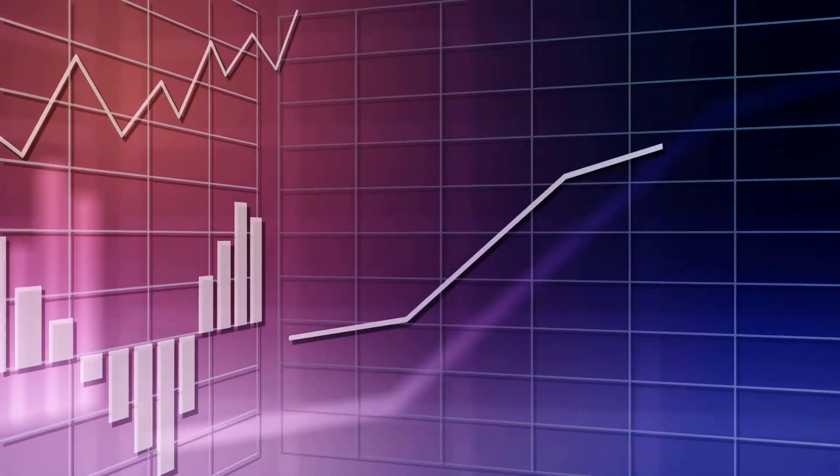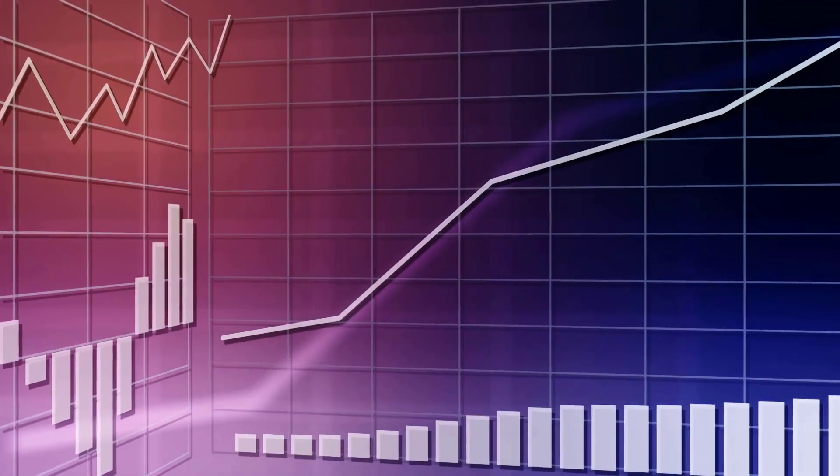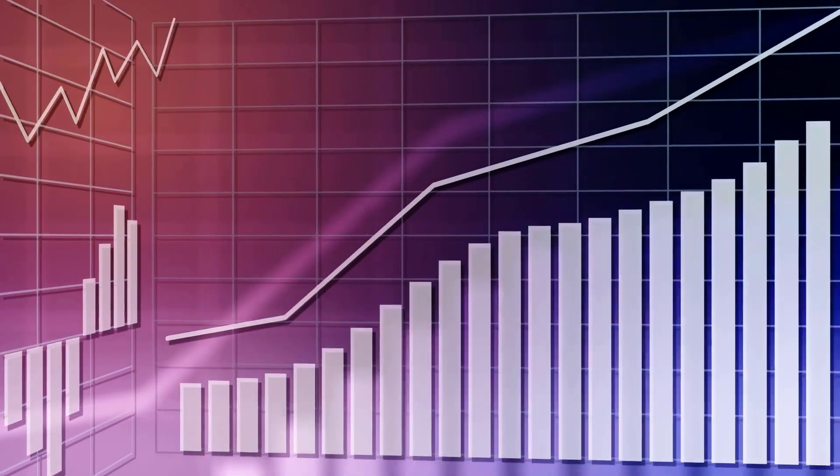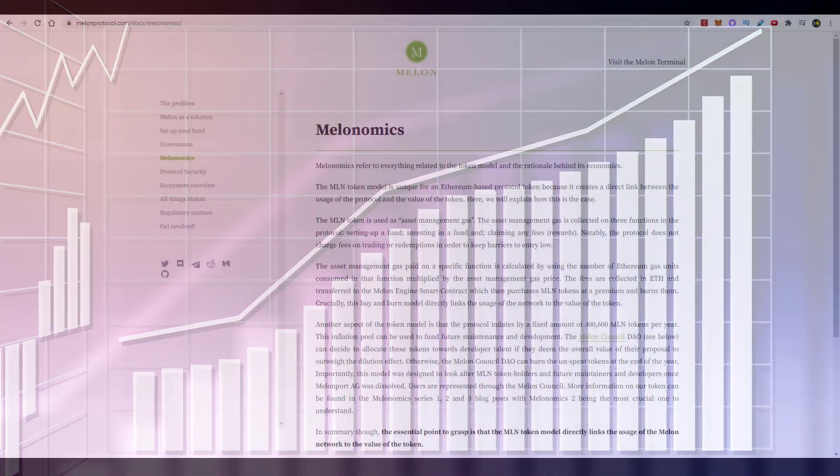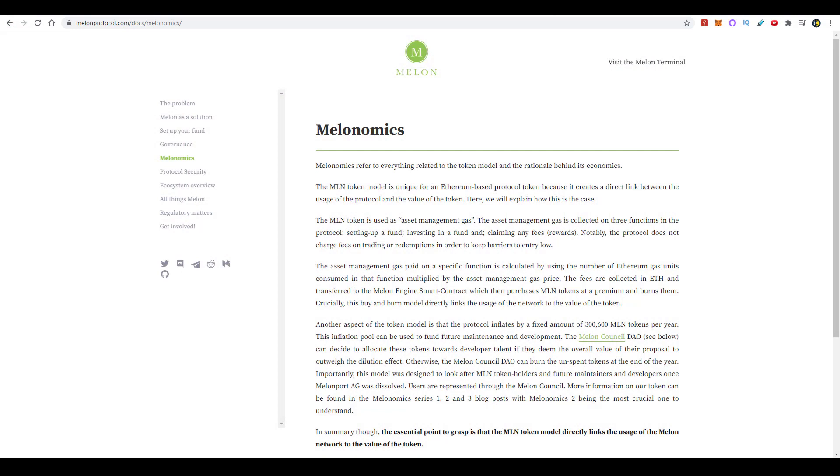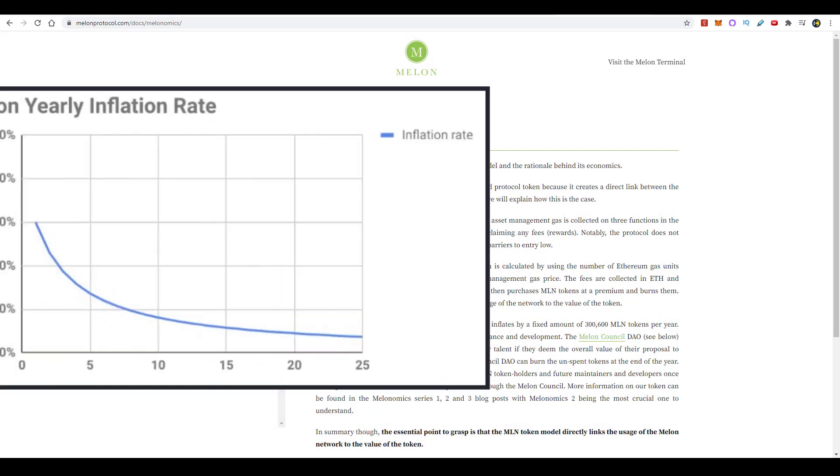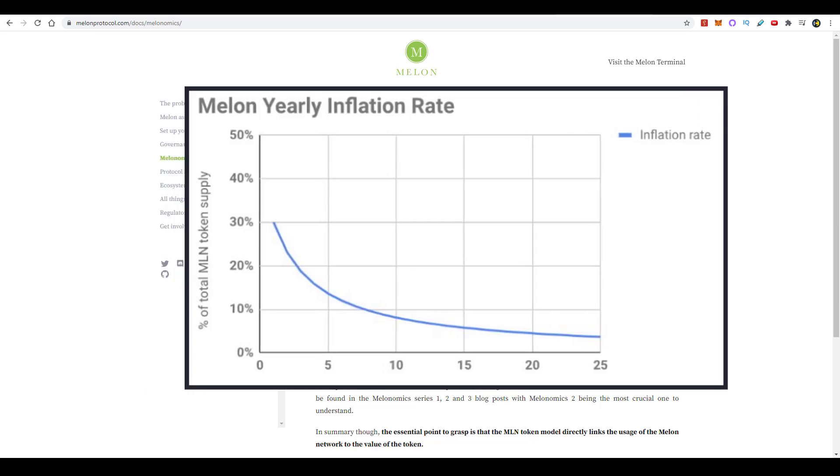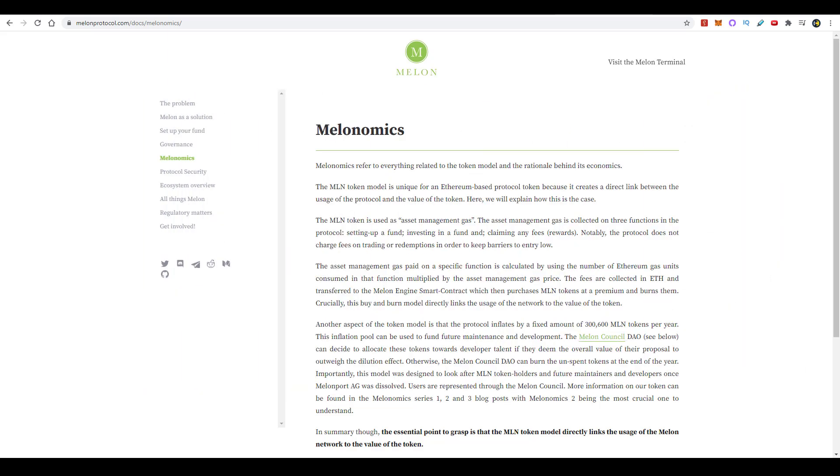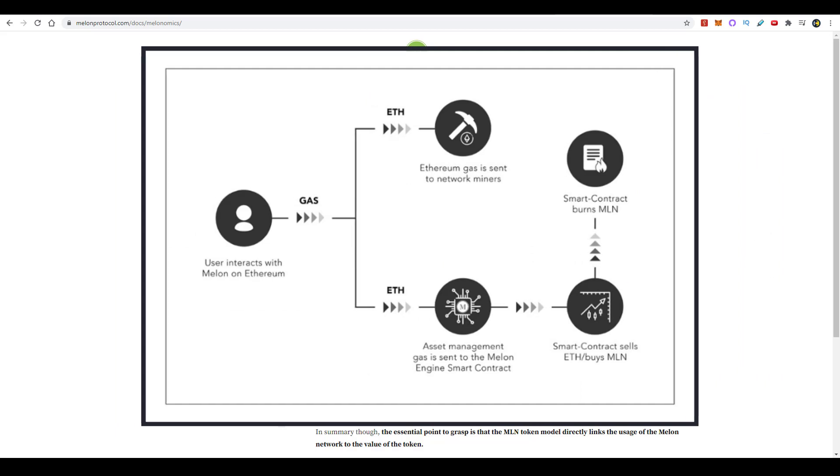For the most part, the token is deflationary. However, approximately 300,000 Melon tokens can be minted and distributed at the council's discretion to individuals, groups, or parties that are going to build products or add value to the entire network in one form or another. But when it comes to activities that require individuals to spend their Melon tokens, the following activities require spending of Melon tokens: setting up a fund, investing in a fund, or when fund managers want to claim any fees that are paid to them by investors.